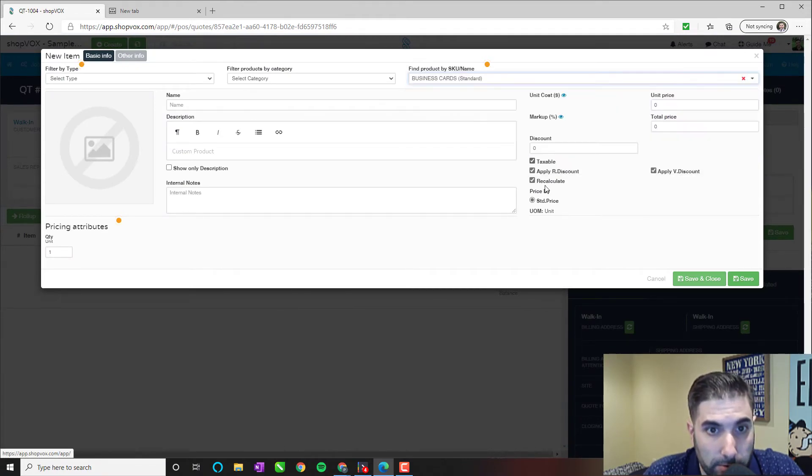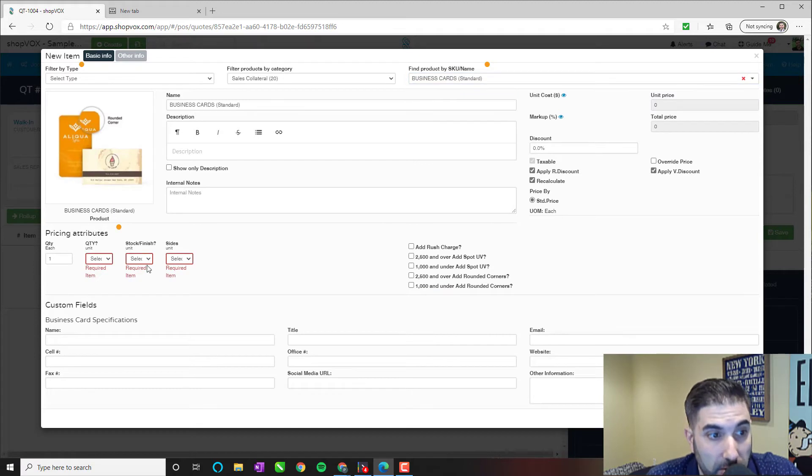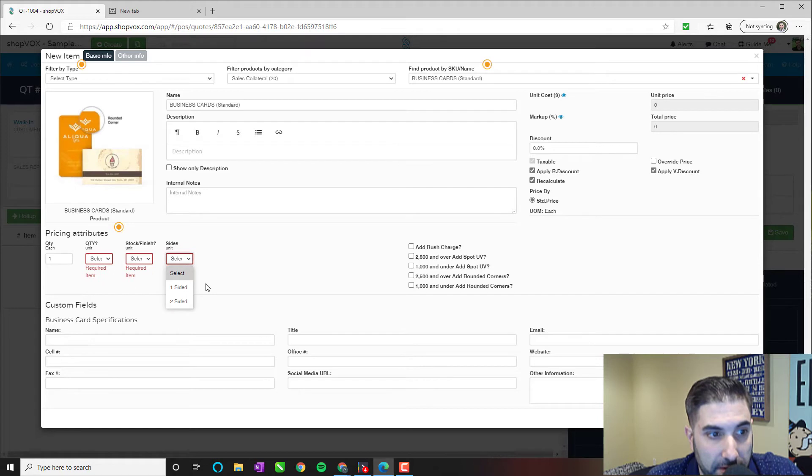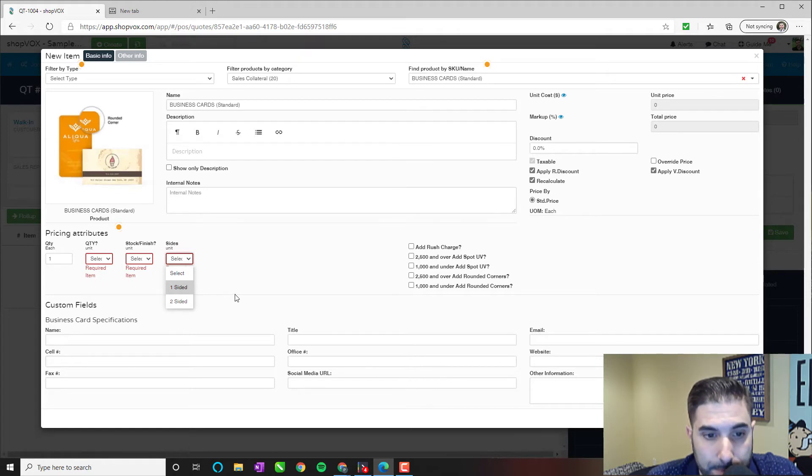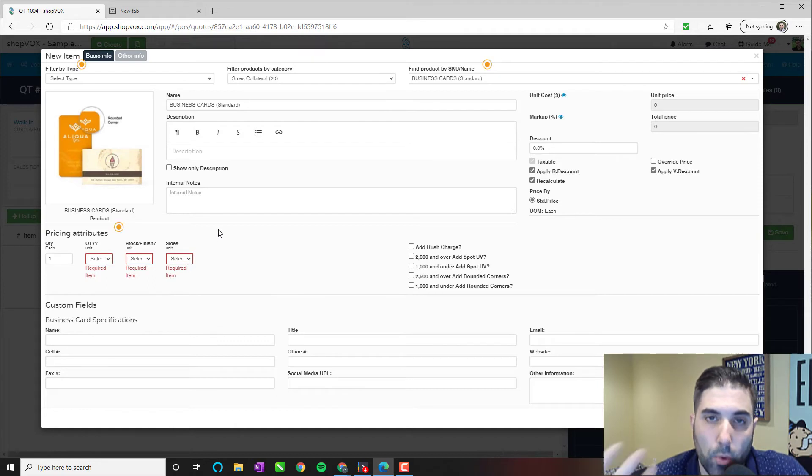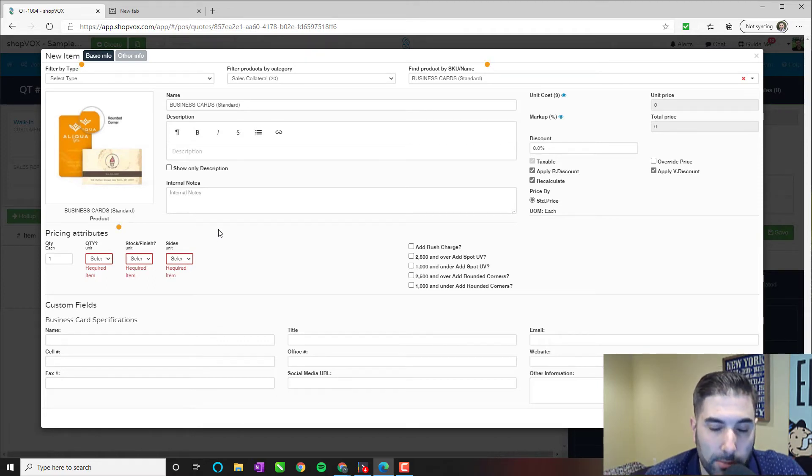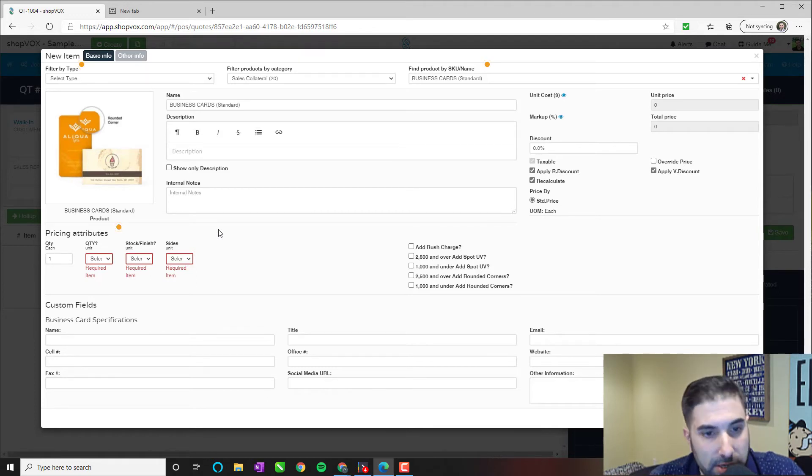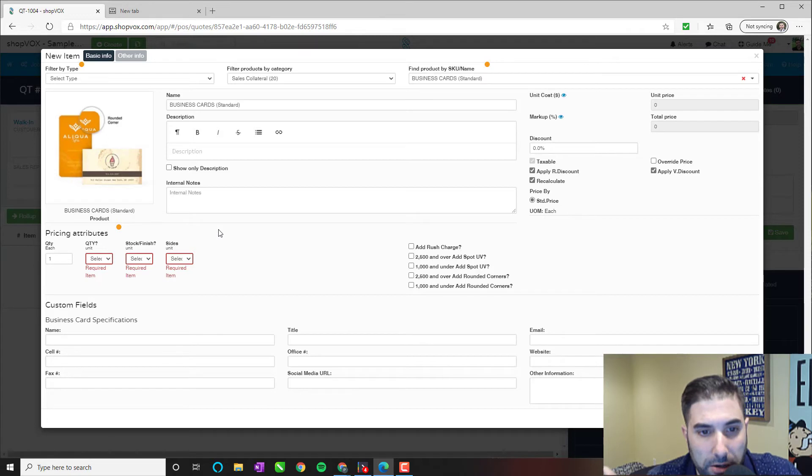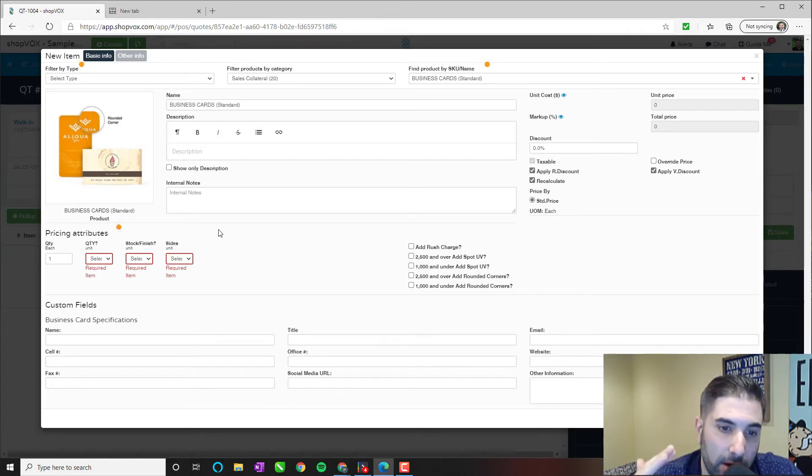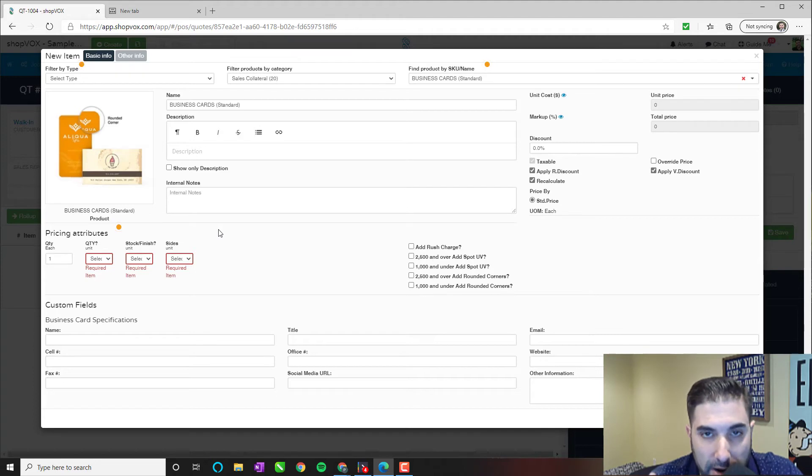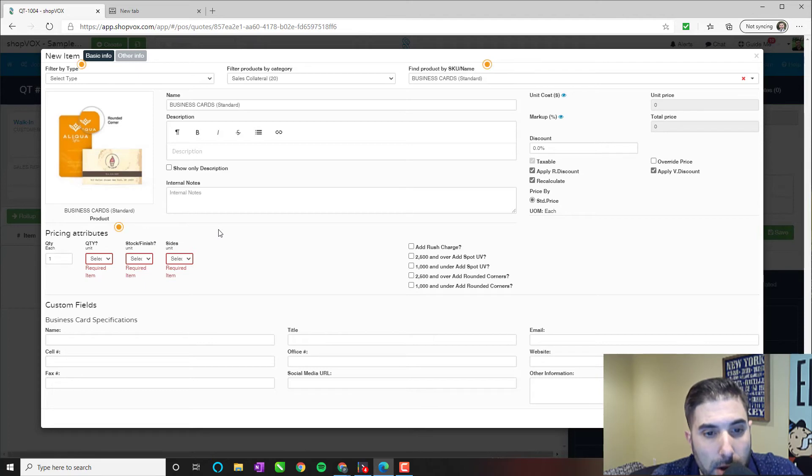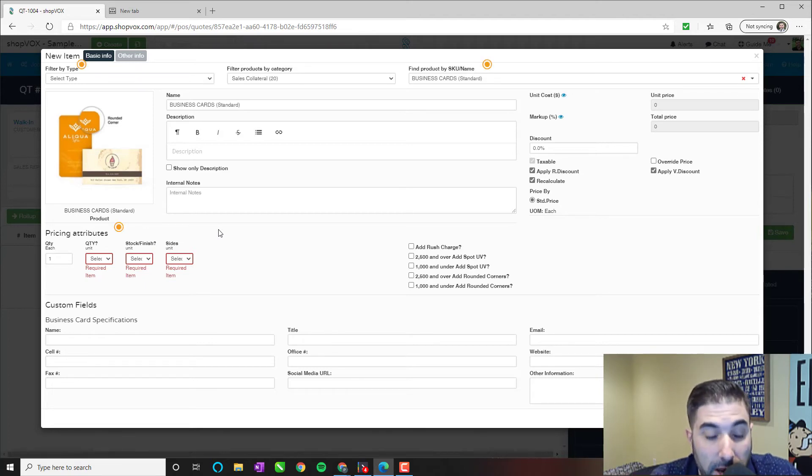And we're going to start with the standard business card. So remember we mentioned those three variables. Here they are, one, two, and three. Quantity, Stock and Finish, and Sides. But the product goes a little bit more in depth than that when it comes to pricing. We here at ShopVOX programmed this particular example so that if the quantity were to go over 1,000, that is the benchmark. If it's under 1,000 and you're adding variables, it's this price. If it's over 1,000, it's this price.